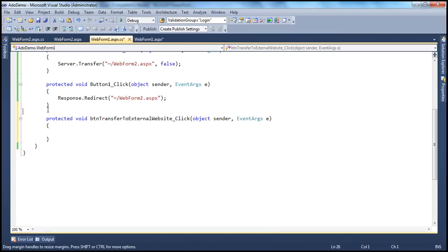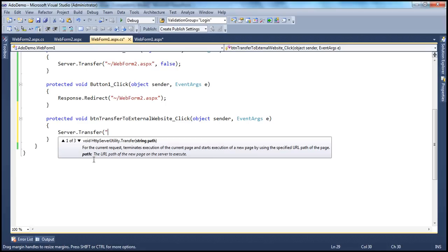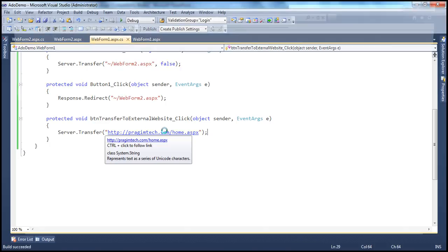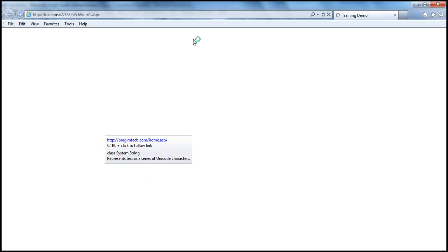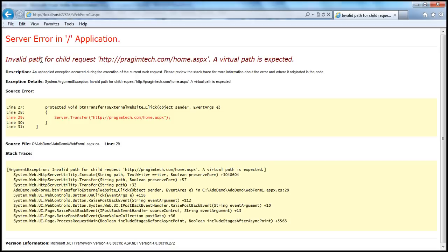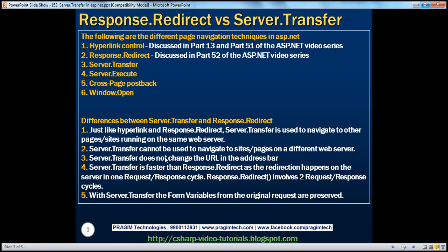Let's say I have a button here on web form 1 — transfer to external website. Let's double-click that so the event handler is generated, and let's use server.transfer method to transfer the user to prajeemtech.com — http colon forward slash forward slash prajeemtech.com forward slash home.aspx. Prajeemtech.com is definitely not hosted on my web server on my laptop, so it has to go to a different web server. Obviously this is going to throw a runtime exception. When I click this button transfer to external website — look at that, I get an error. So server.transfer cannot be used to navigate to sites or pages on a different web server.